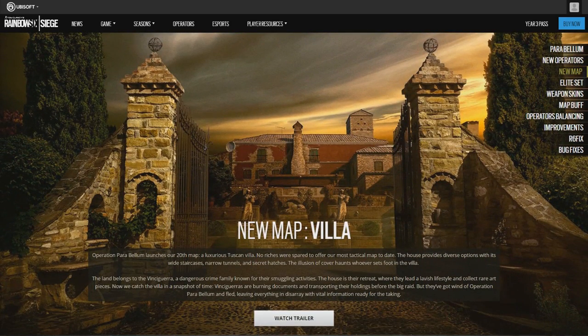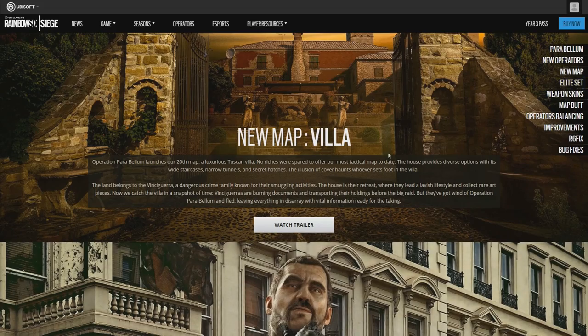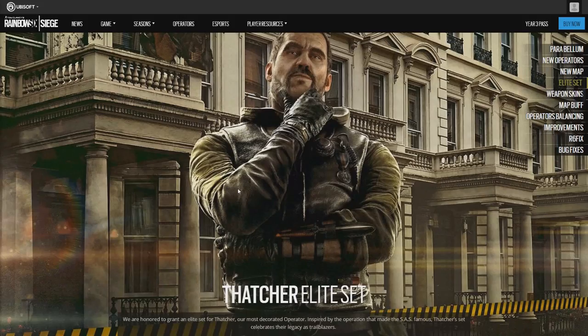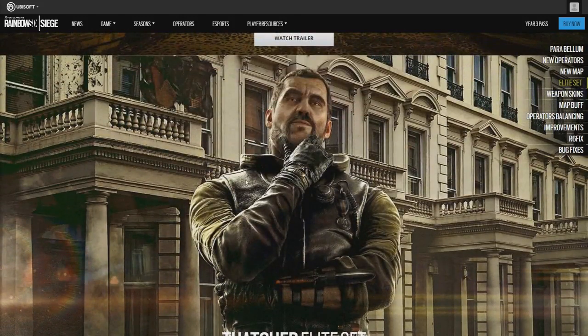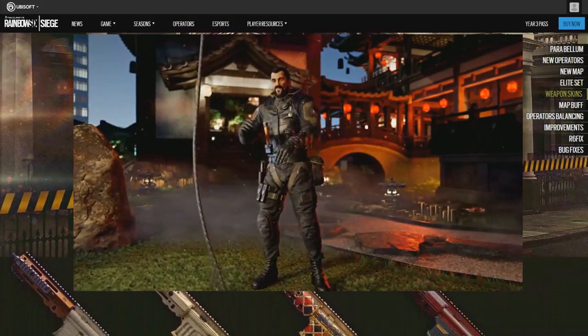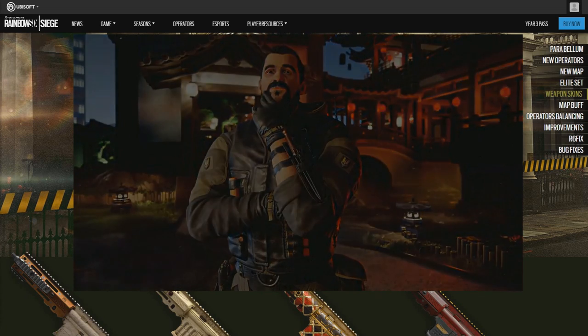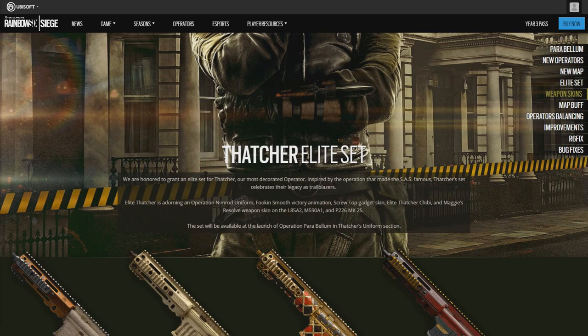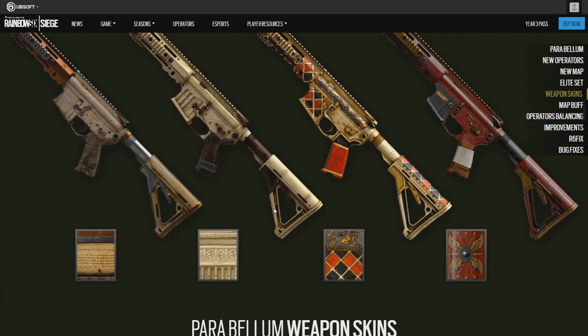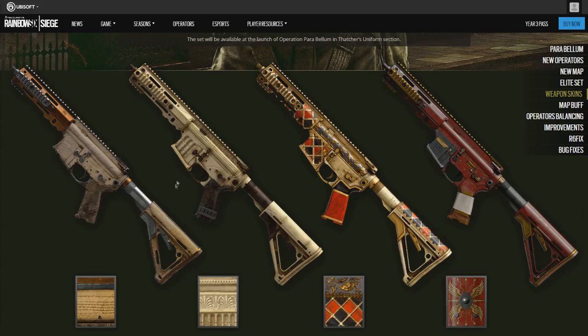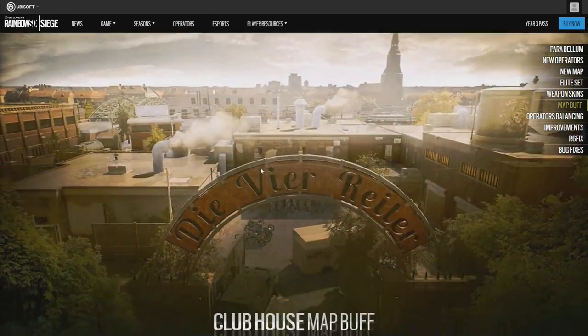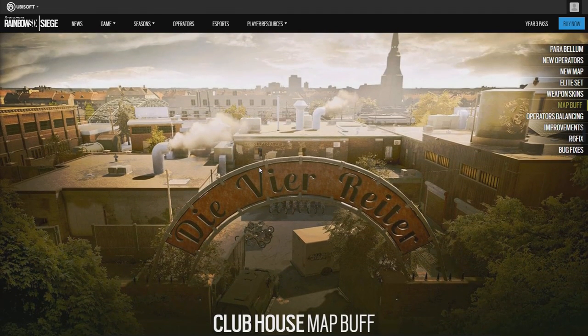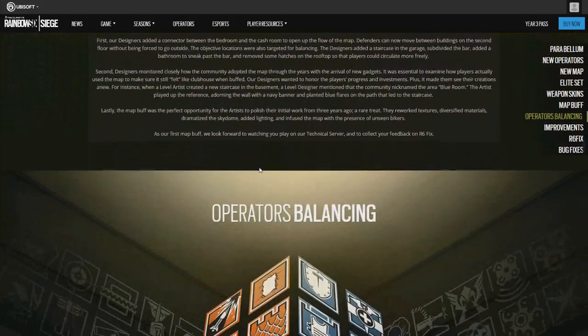And the new map, Villa. If you guys want to watch a trailer, just go on the Ubisoft website, it'll be right here. And a new Thatcher Elite skin which looks pretty cool, I might buy it for myself. You get the L85A2, the M590A1 shotgun, and the P226 pistol. The new seasonal skins which look pretty cool, I might take all of them actually, they look pretty sweet. New Parabellum skins and the new Clubhouse map which looks pretty sweet.